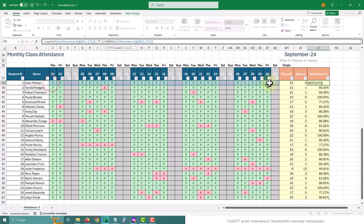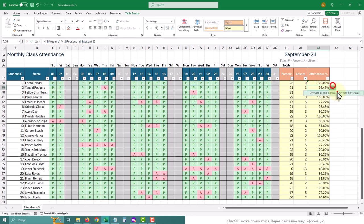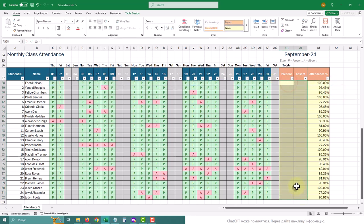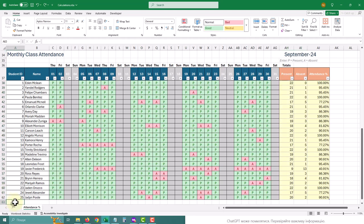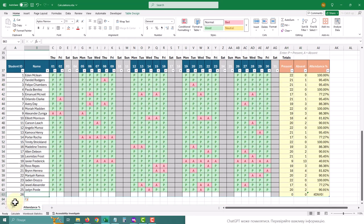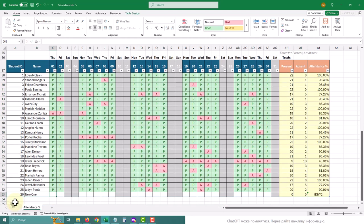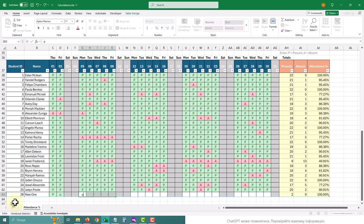We have P for present, A for absent, and blank cells for weekends. To count all the cells in a range that meet a specific criteria, we use COUNTIF function.